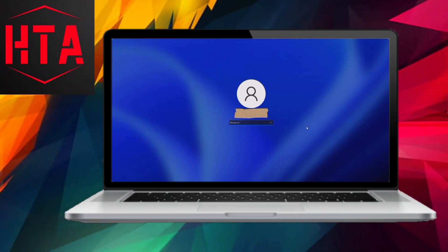Greetings. In today's instructional video, I will demonstrate various techniques on how to reset a forgotten password on Windows 10 and 11 without losing any data.